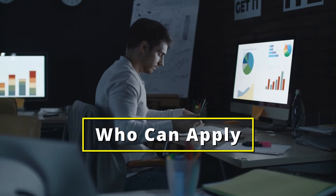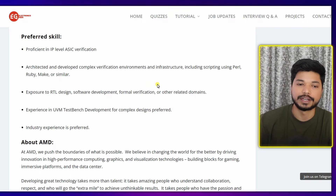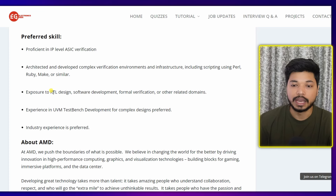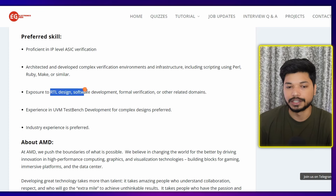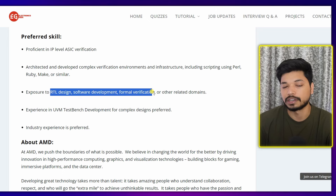Who can apply? If you are from B.Tech or M.Tech in Electronics, Electrical, or Computer Science Engineering, you can easily apply. Talking about skills, you should have knowledge of IP-level ASIC verification and a good knowledge of RTL design, software development, and formal verification tools like SystemVerilog, Verilog, and UVM. It will also be a plus if you have experience in scripting languages like Perl.